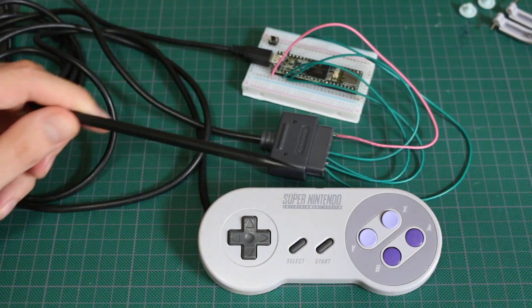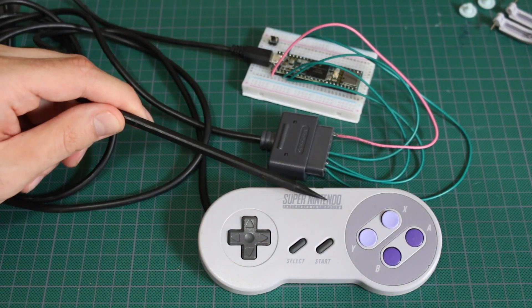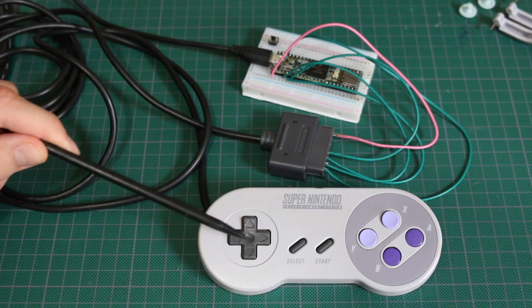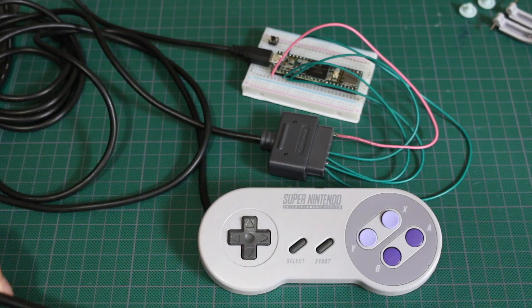The NES controller has eight buttons, so it has a single 8-bit shift register. So you have up, down, left, right, select, start, B, A.